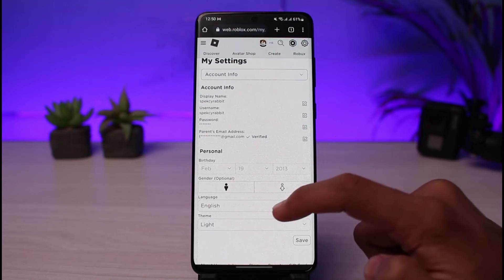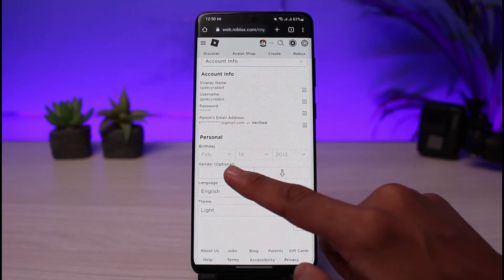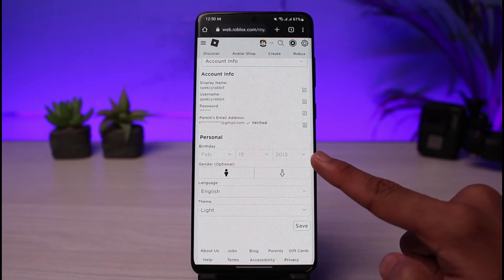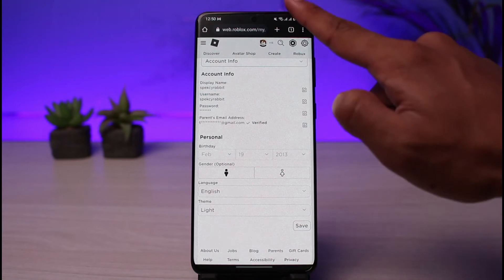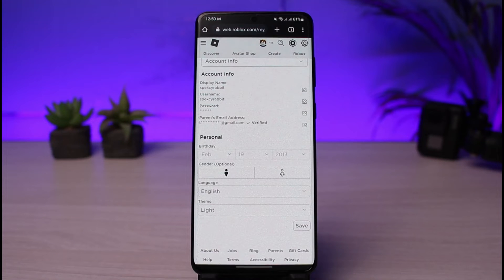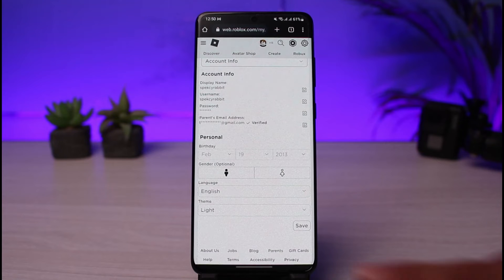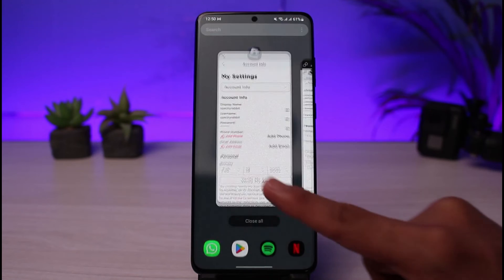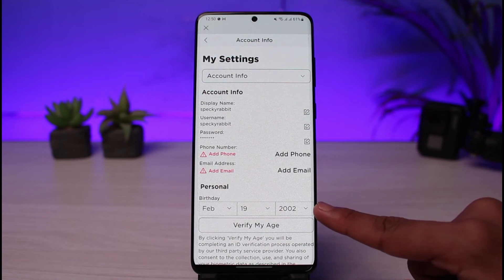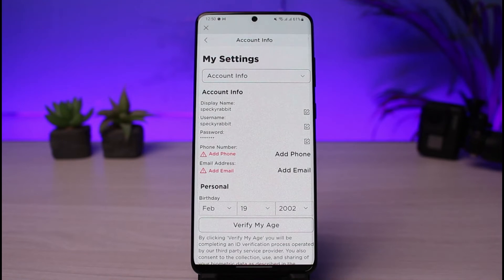The other reason could be due to date of birth. On the account where the phone number option is missing, the date of birth is February 19, 2013. Since this is 2022, that account is basically under 16 or 18 years of age, and that could be the secondary reason why the phone number option is missing.